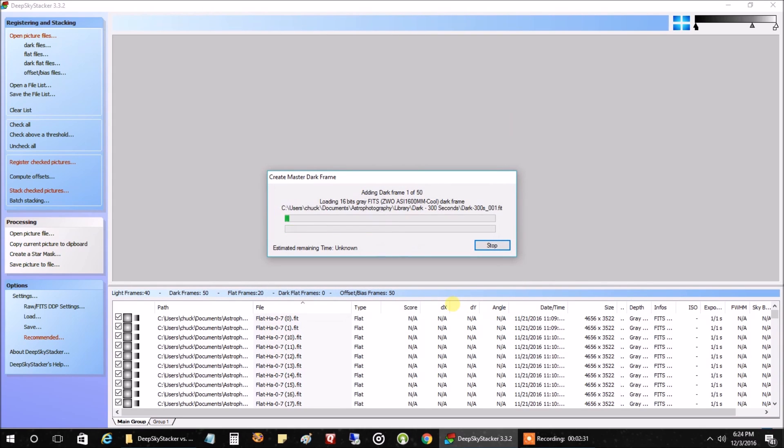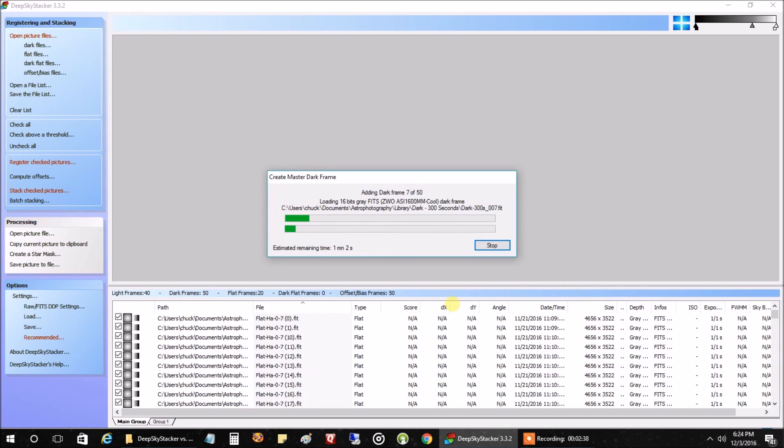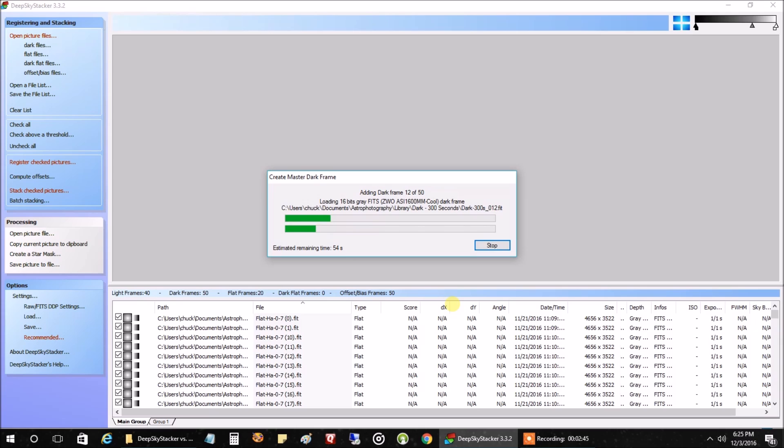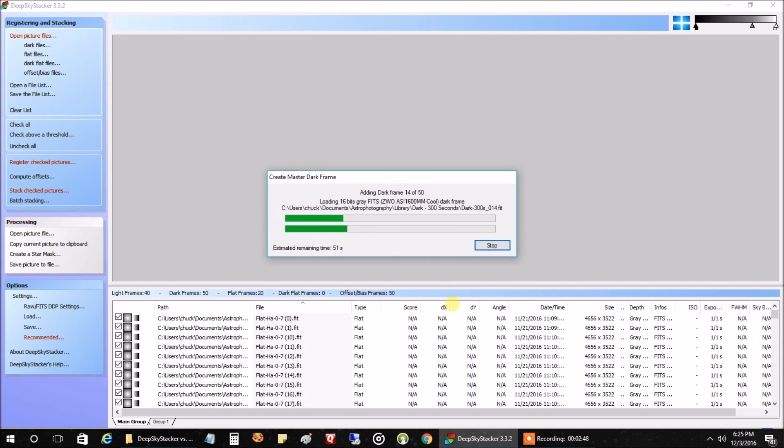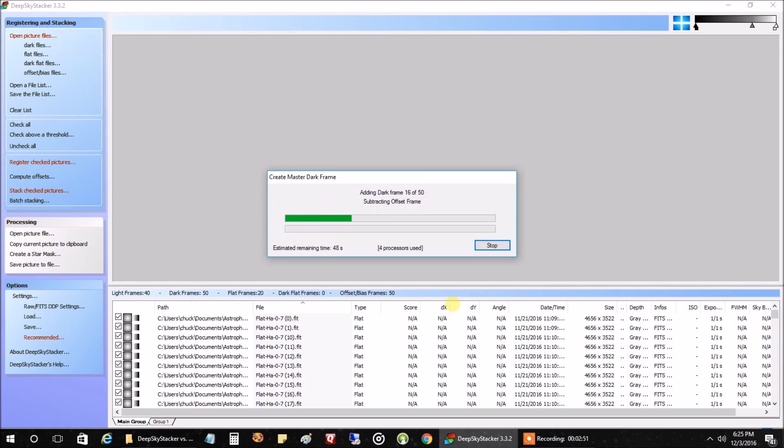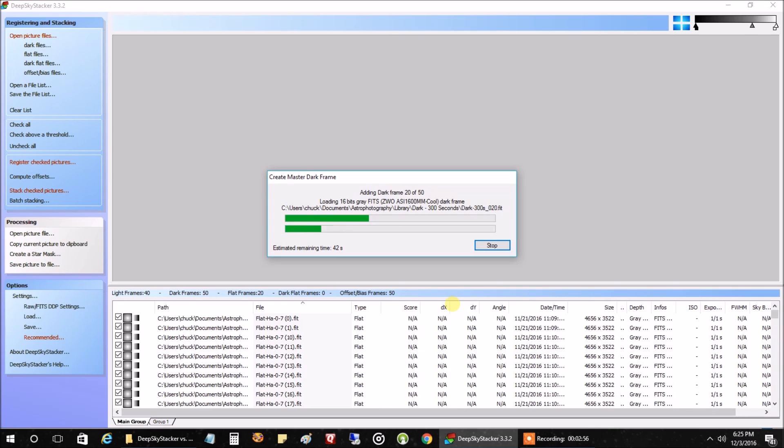And one thing about DeepSkyStacker that's a big benefit is that it's free. That's why a lot of people like it. It's not only simple, but it's free compared to Pixinsight, which last I checked is nearly $300. But of course, along with that $300 you're going to spend is probably an unrivaled post-processing package. And that was worth it enough for me to buy it.